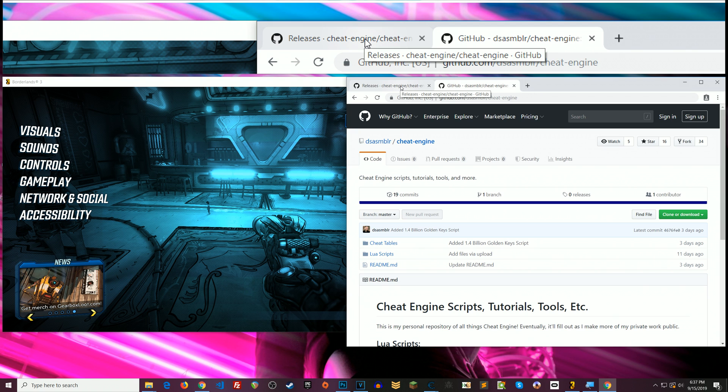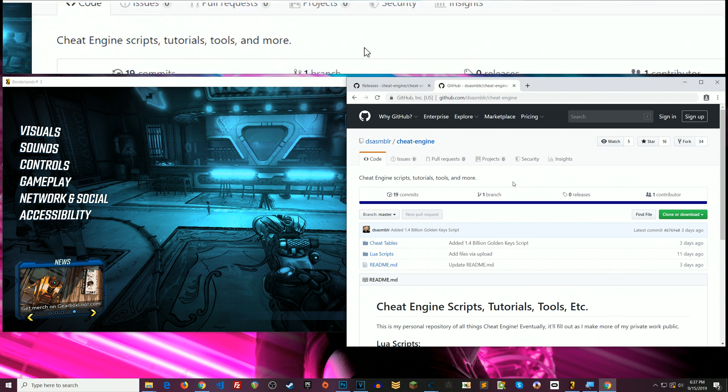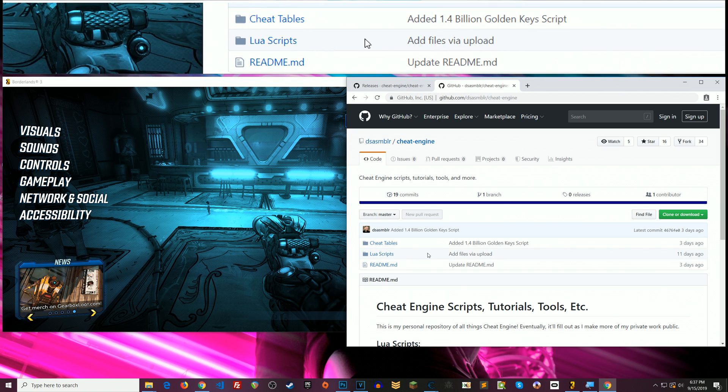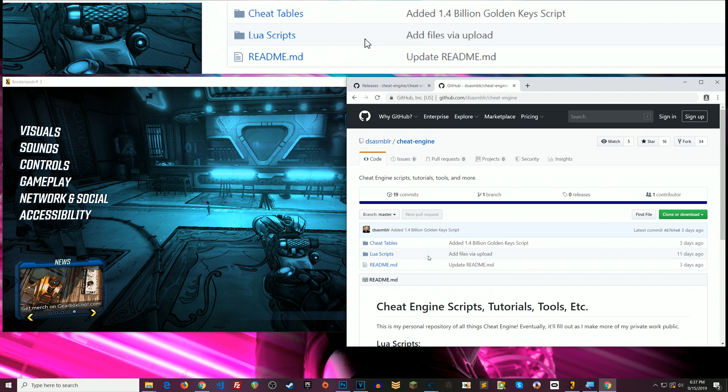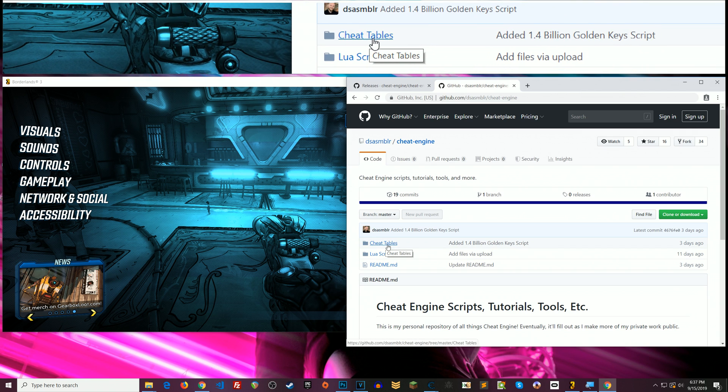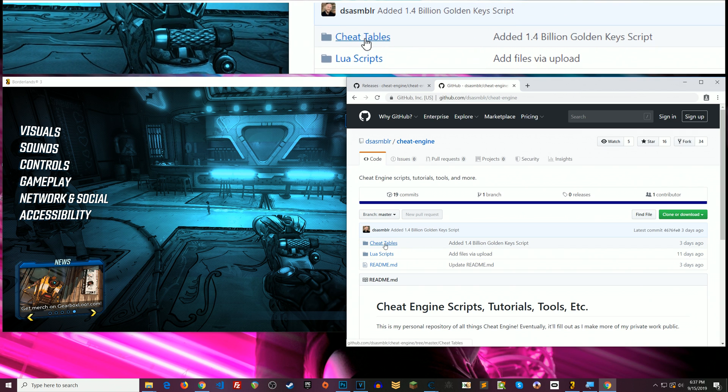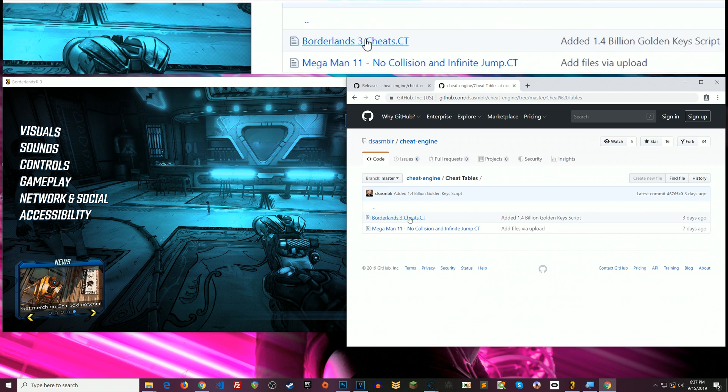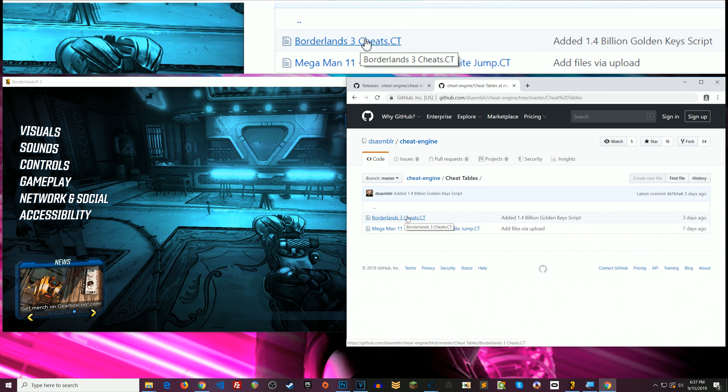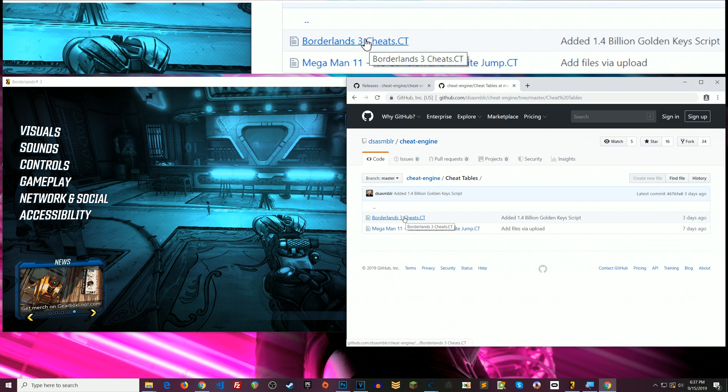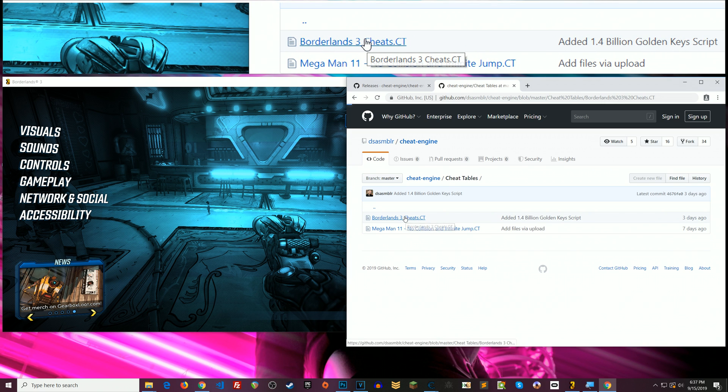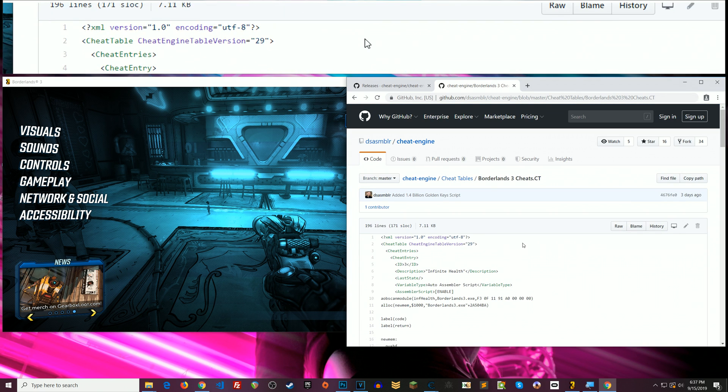Alright so now this is my github and this is specifically my Cheat Engine repository. So here in this folder this is where I will be putting more and more cheat tables over time. So this Borderlands 3 cheats one is the primary one that I have in my videos.